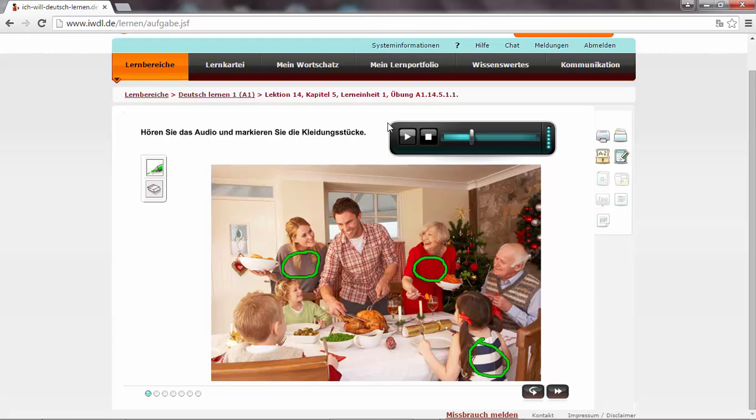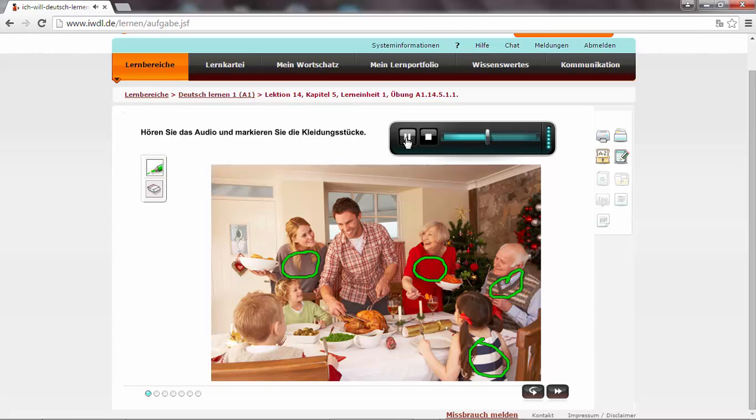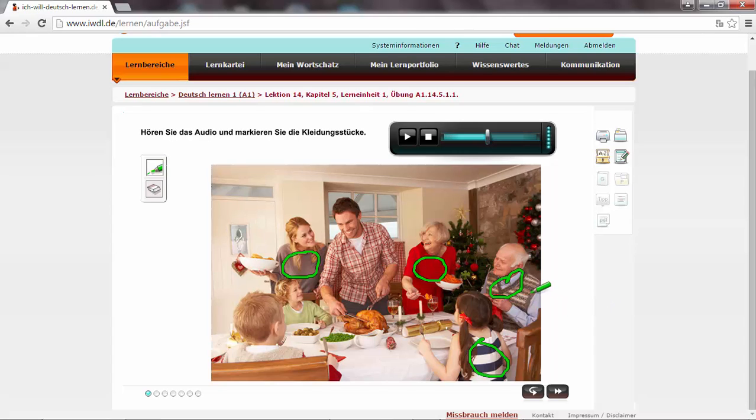Der Opa trägt ein Hemd in hellblau. Über dem Hemd trägt er einen Polunder. Okay, über dem Hemd ein Polunder. This is this one. A Polunder is a slipover. I'm not able to circle here around. I don't know why. Let's continue.